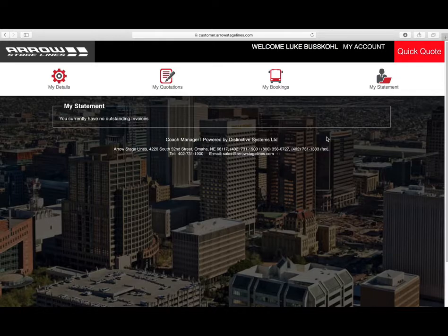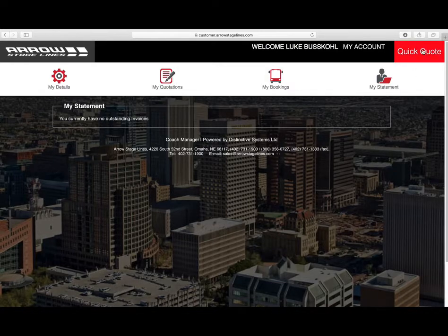So lastly, if you ever want to get a new quote for a trip, you would come up here to the top right and click on Quick Quote, and that would take you to the page if you wanted to receive another quote.